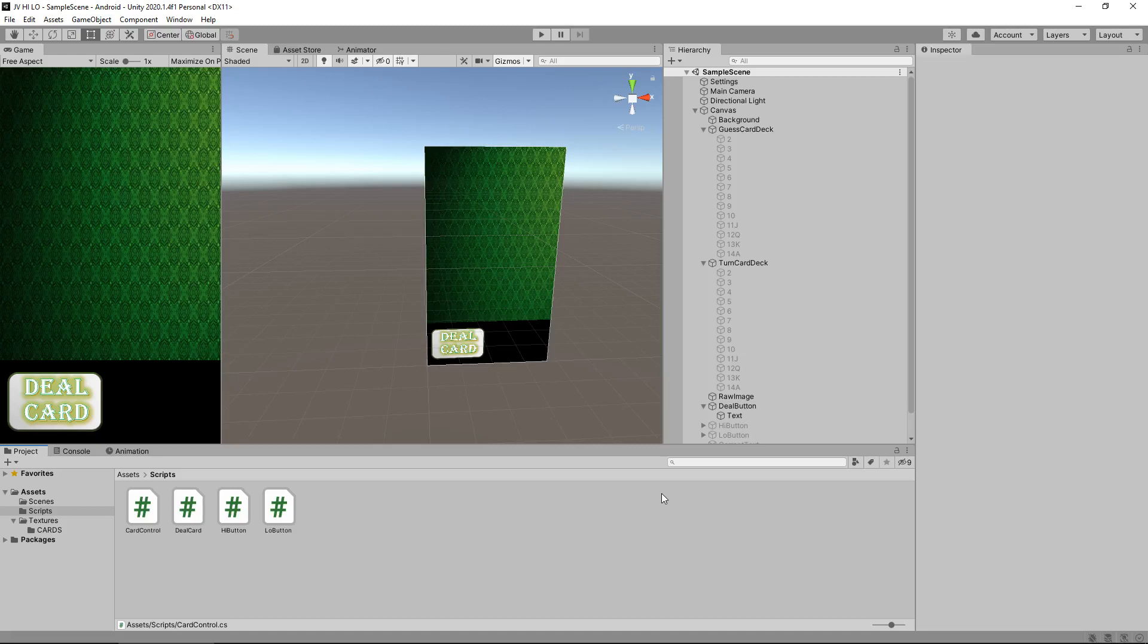Hello there, I'm Jimmy of Vegas and this is how to create a simple high-low game for PC and mobile in Unity and welcome to episode 8.